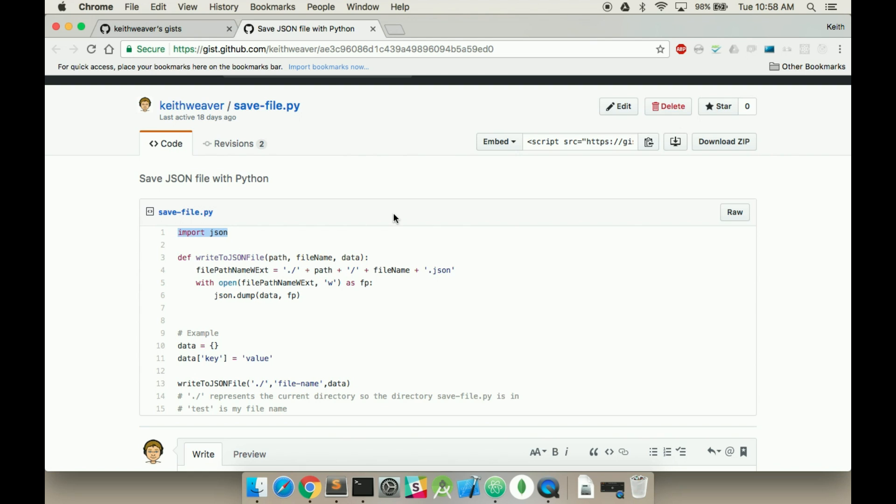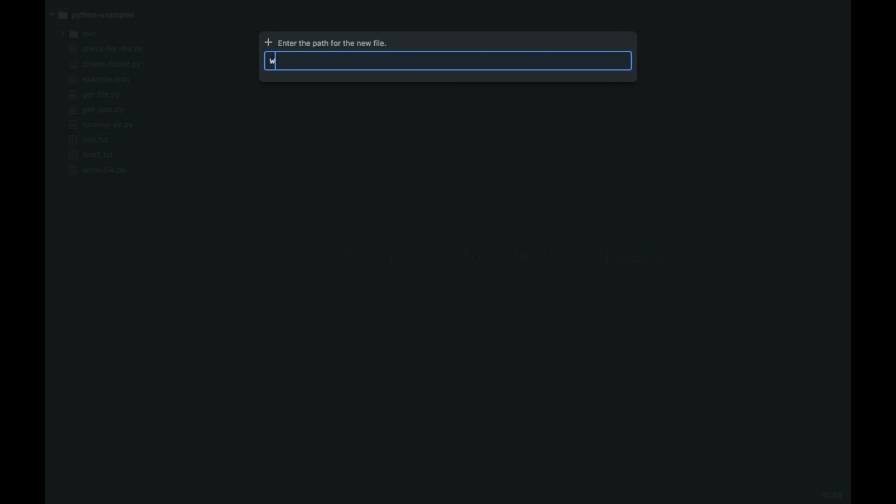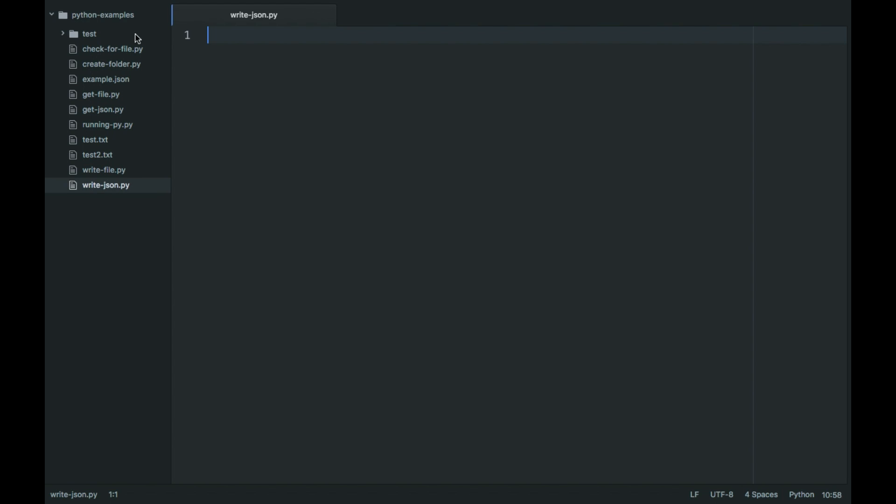I've included this gist in the description if you prefer to just look at code. So we're going to scroll over to our examples and create a new file called writeJSON.py.